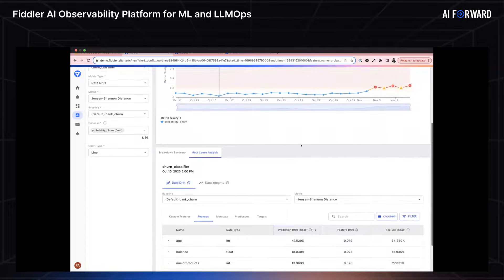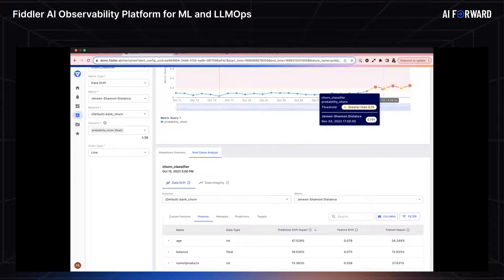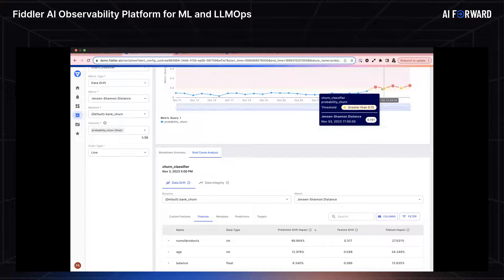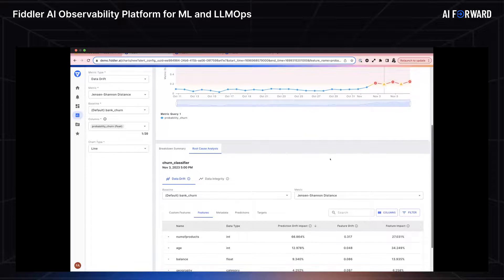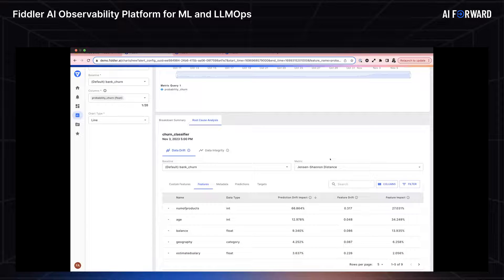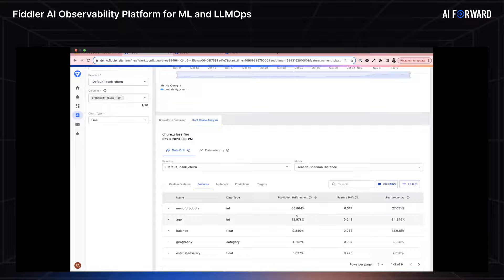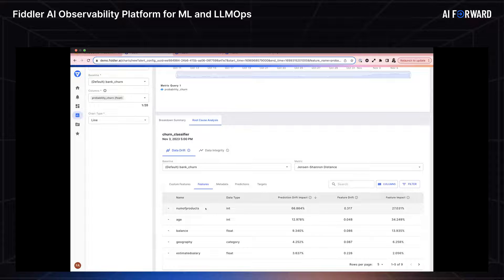The first thing I'm going to do is sort by prediction drift impact. What I can see here is in that point where there's no alert, the drift is very low. 47% of my prediction drift is attributed to this age column. So I know that's what's happening when the drift is really low and not a concern. Now, what happens if we compare that to a point where an alert was triggered? Let's look at this data point for November 3rd, where a warning alert was triggered.